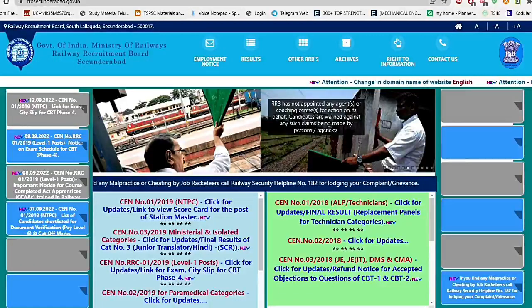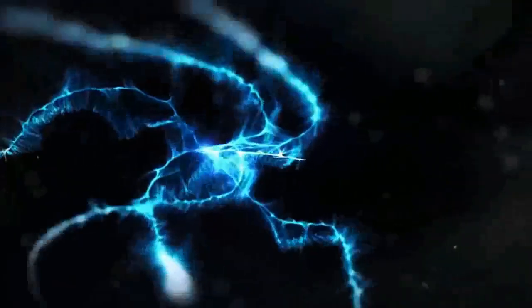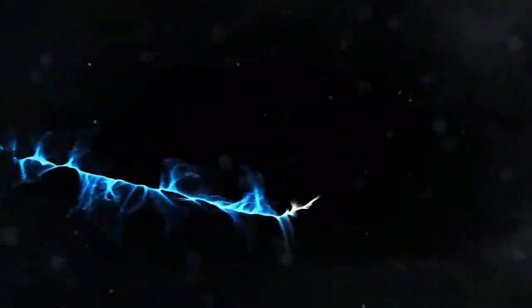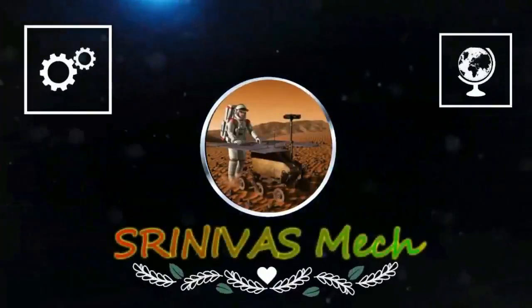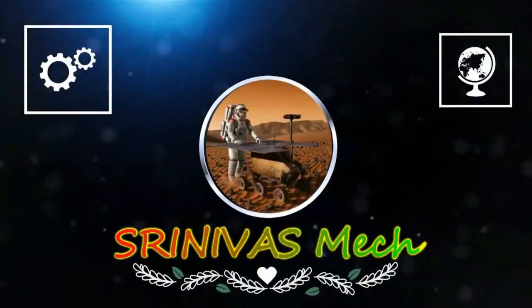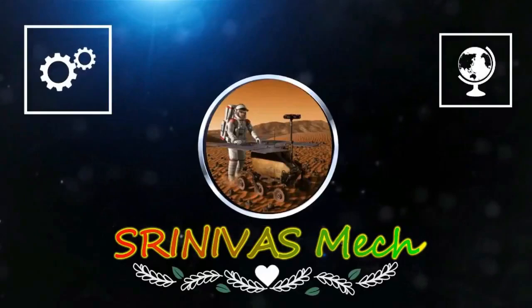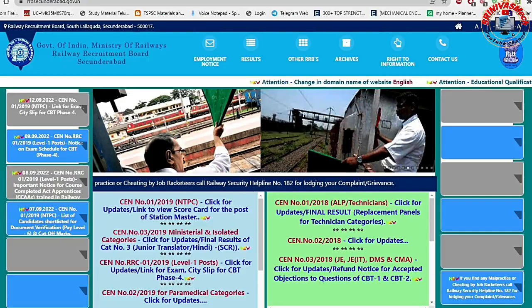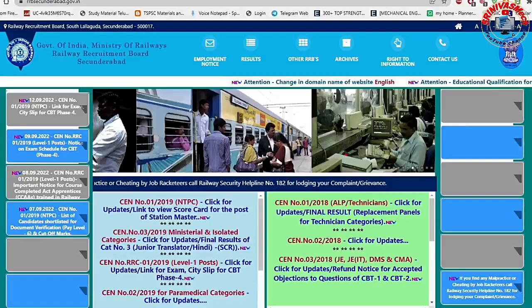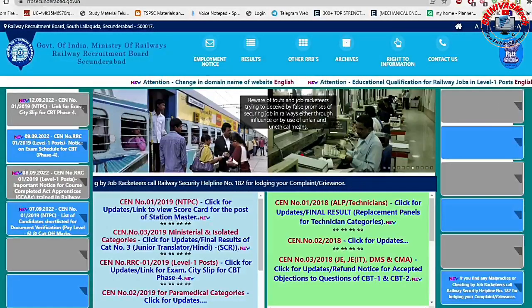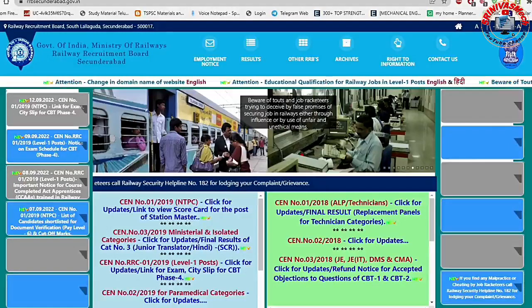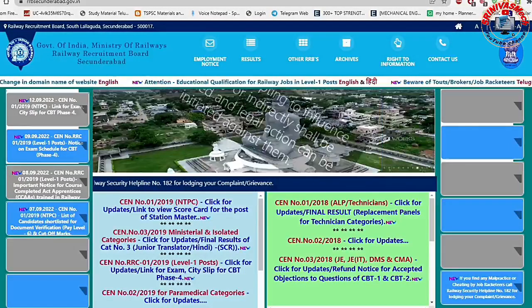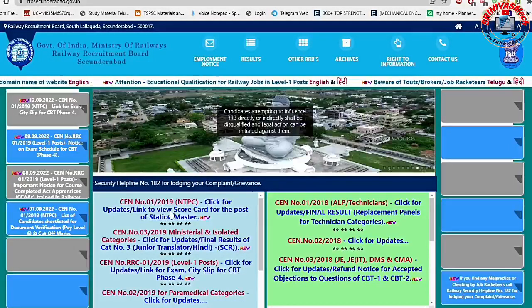Hi, Hello, Namaste. Welcome to Srinvaasming Channel. Today we are going to release the RRB-NPC's CB8 exam. We released a scorecard for each battery. Let's get into the video and check it out.